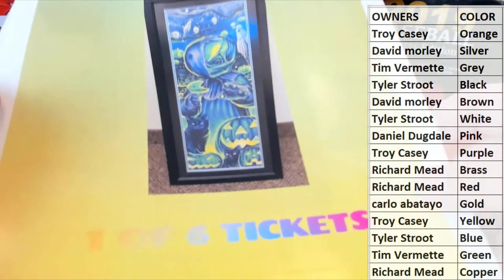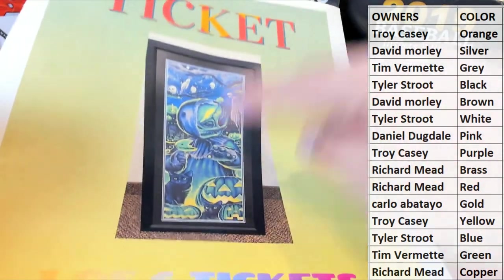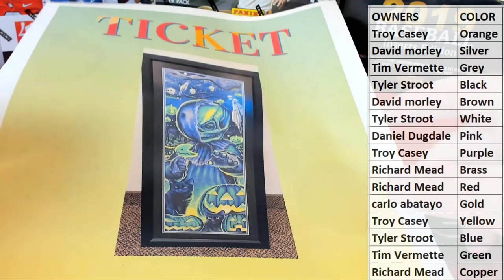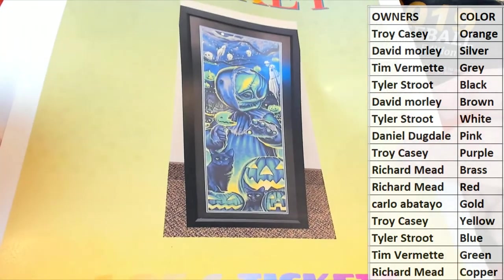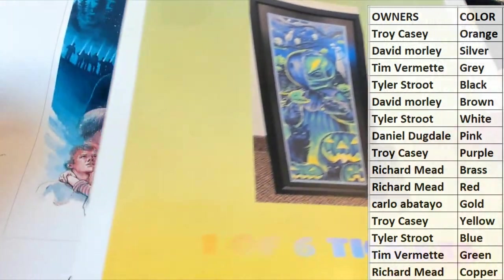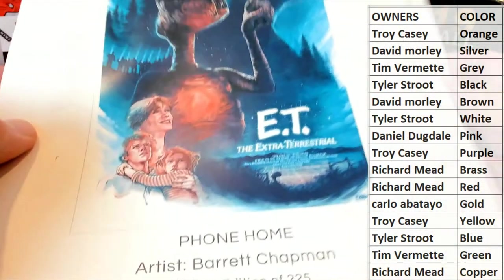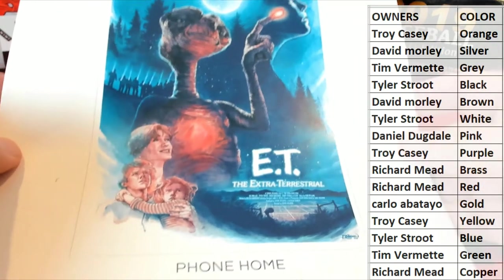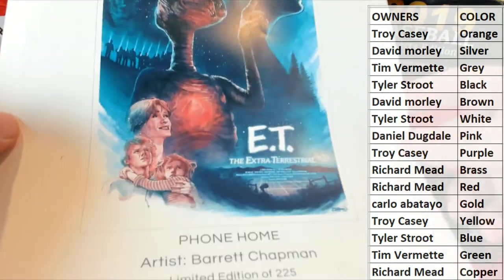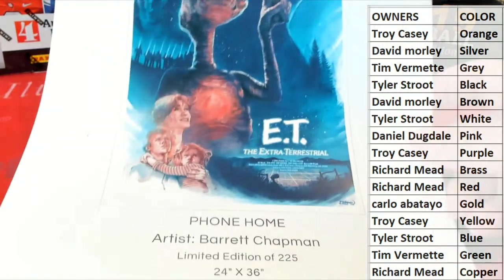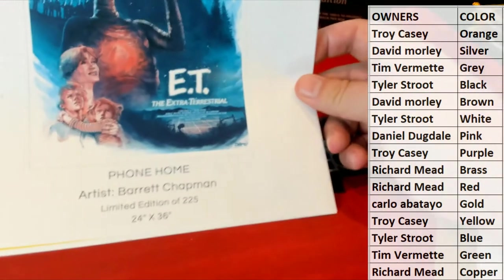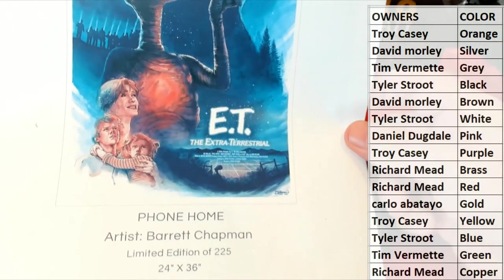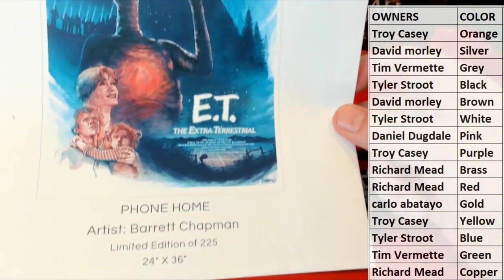One of six tickets. Nice, okay. That's an awesome piece, by the way. I'll show you guys in a second. I haven't seen these yet. Okay, so then. Oh, alright, iconic Spielberg flick. This is artist Brett Chapman, limited edition to 255. Nice. 24 by 36.